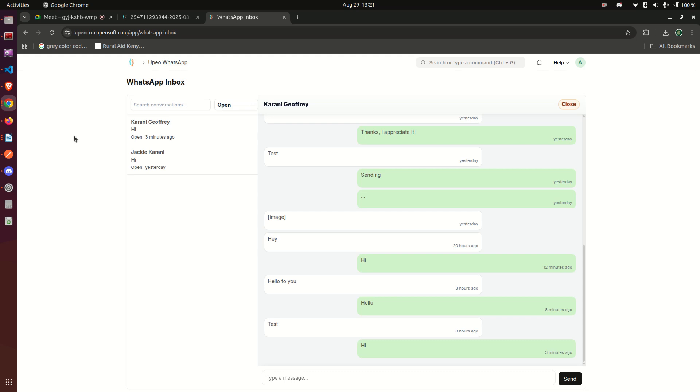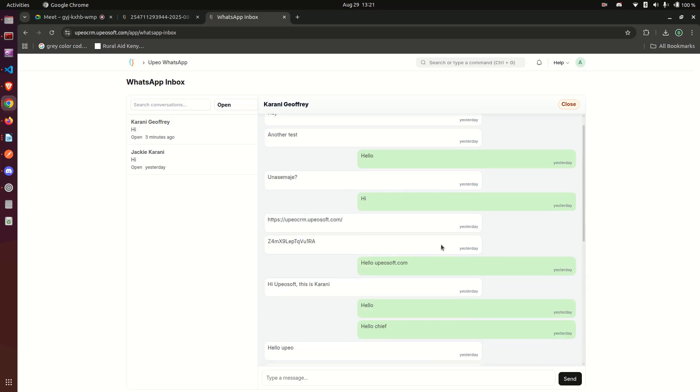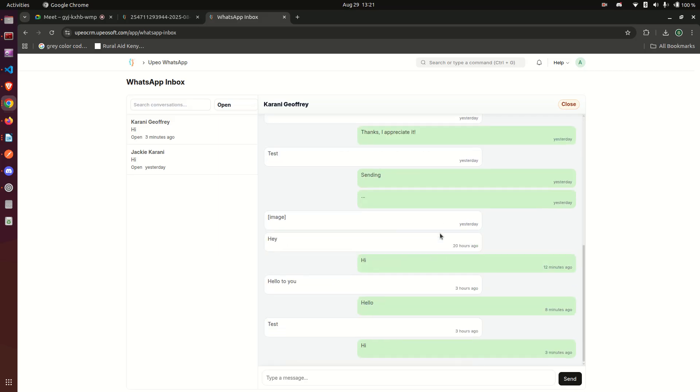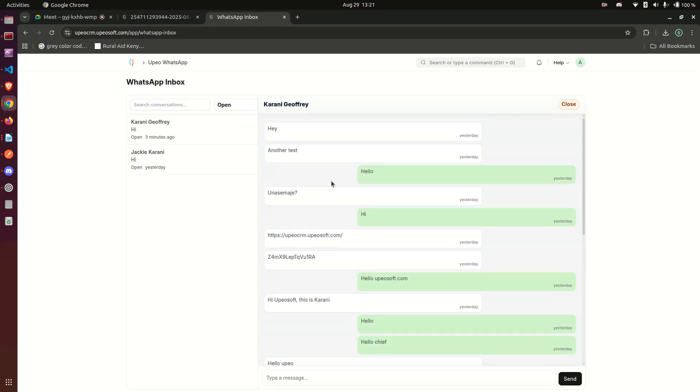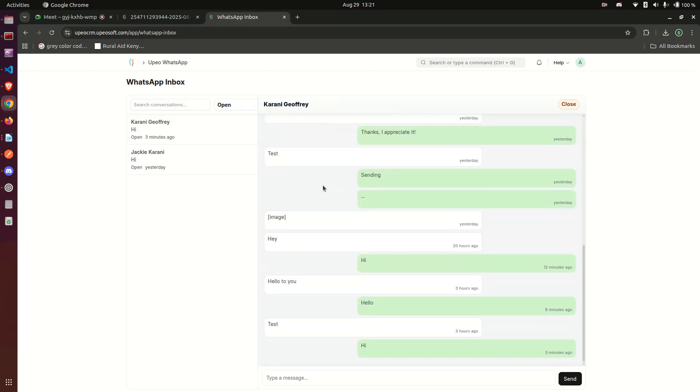I'd like to show you an integration I have done for WhatsApp. This is WhatsApp Business and what you're seeing here is basically my Frappe instance. So this is ERPNext.